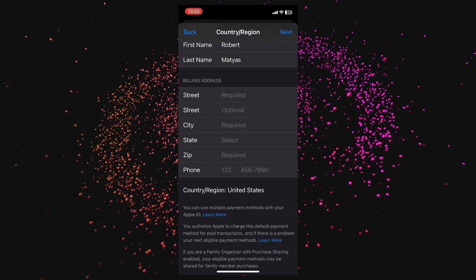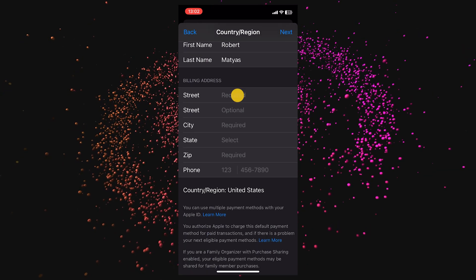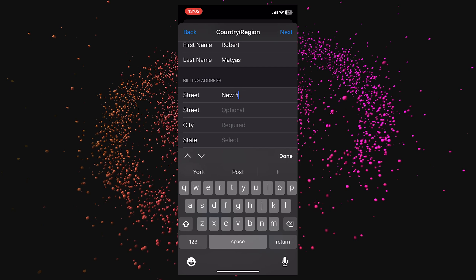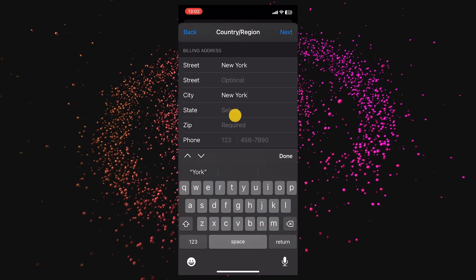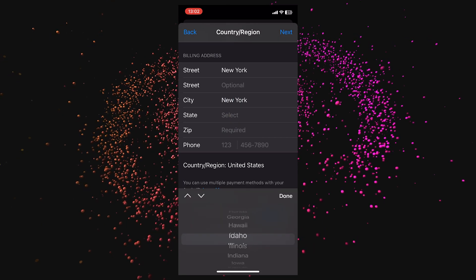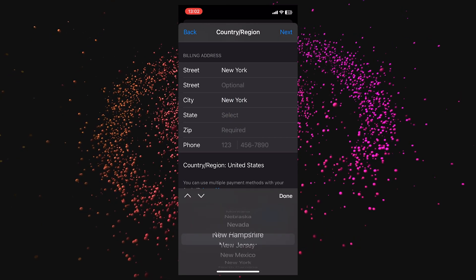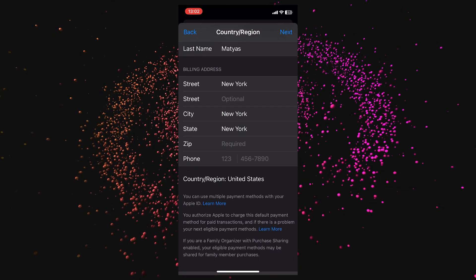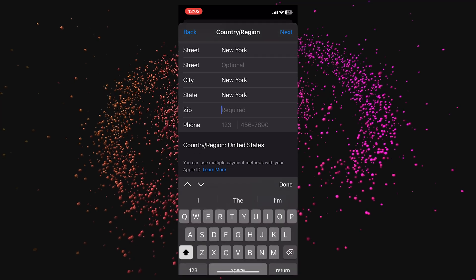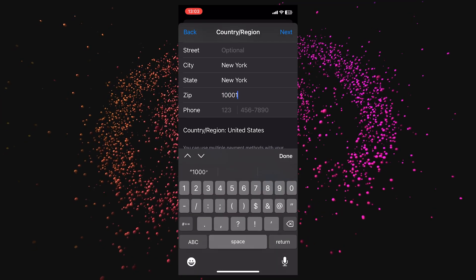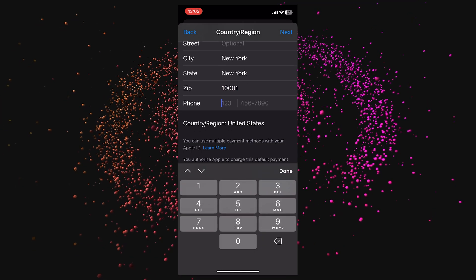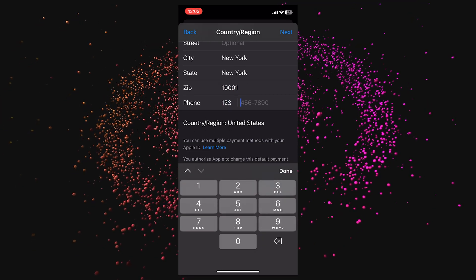Not all addresses work, but I tried New York for the street and city, New York State, and the zip code 10001. For the phone number, I'll type in a fictional number.